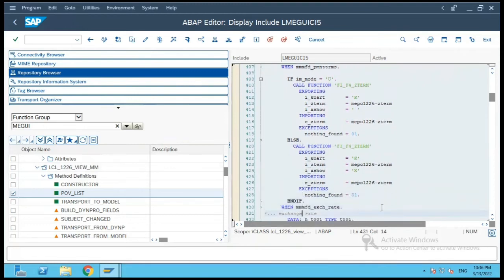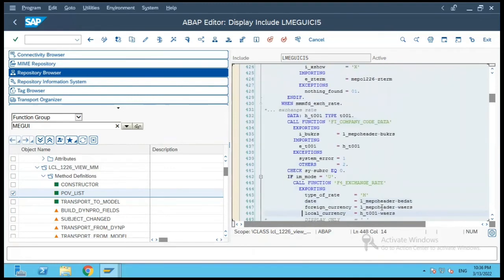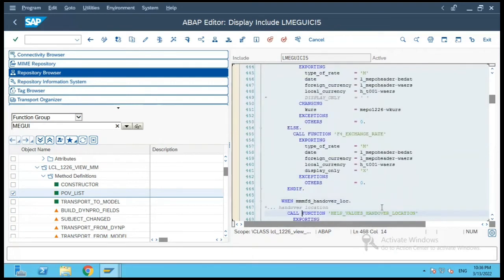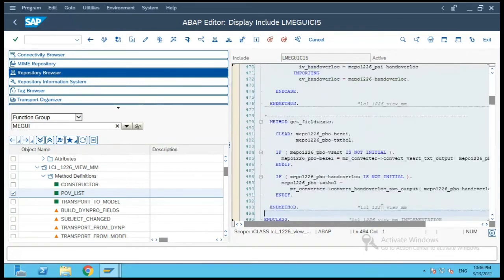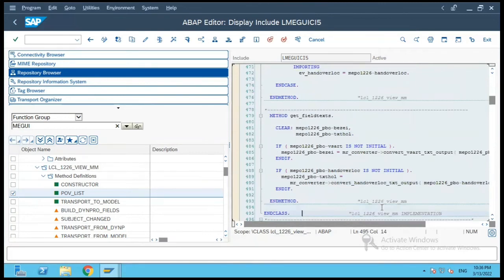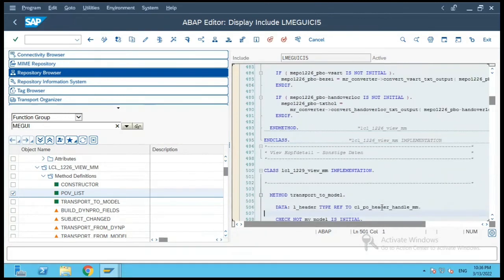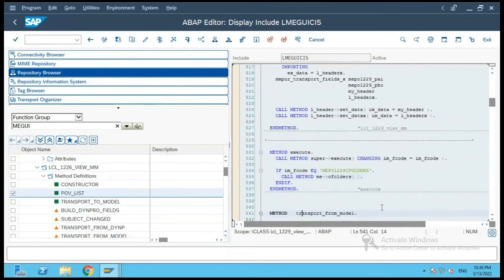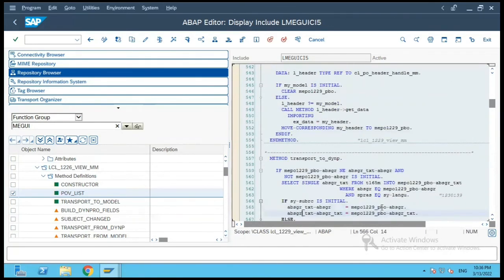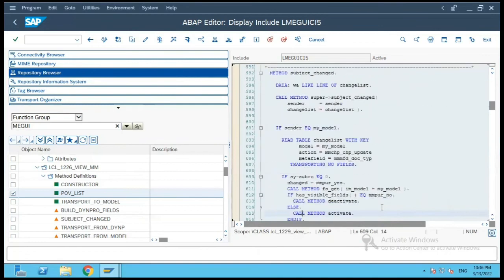If it is exchange rate then it will calculate the exchange rate accordingly, and if it is a field text then it will fetch the field text according to that, and so on. So there are various methods implemented over here.